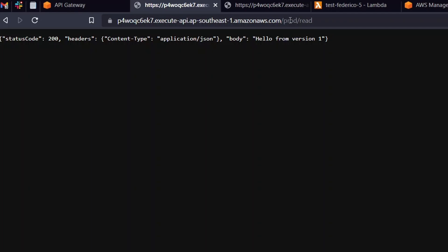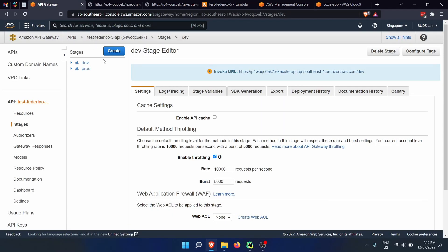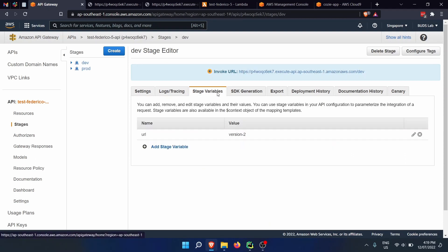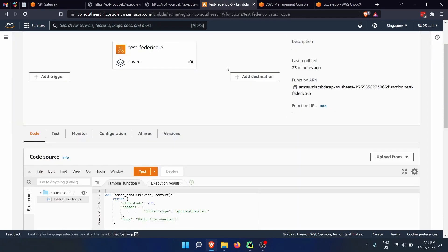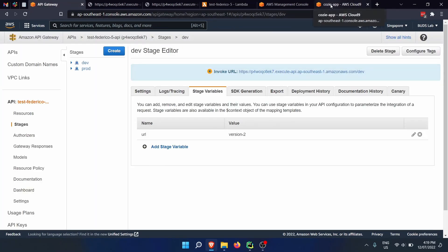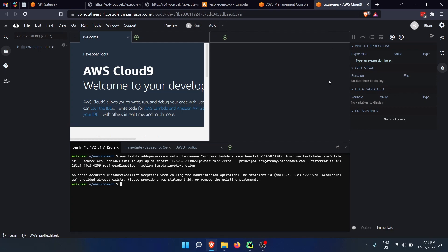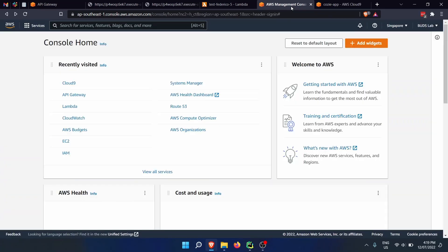Any endpoint like read or read slash something will be available both in production and development. To do that we're going to start from scratch: create a simple Lambda function, then create an API, connect the API to the Lambda function using stage variables, which will enable us to target one specific version. The only thing you need for this tutorial is an AWS account with the ability to create Lambda functions and API gateways.